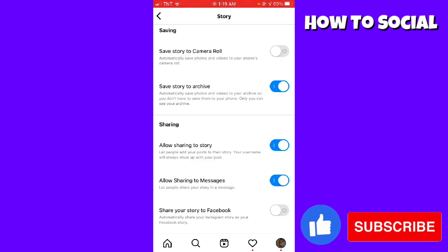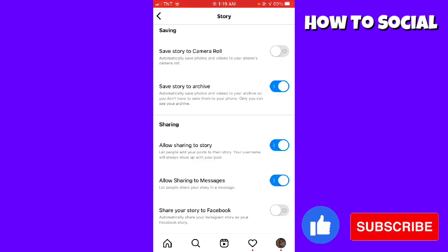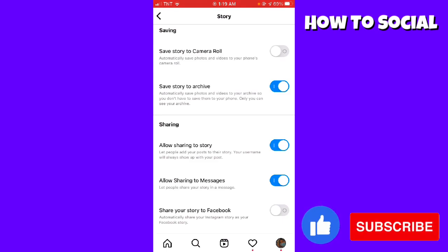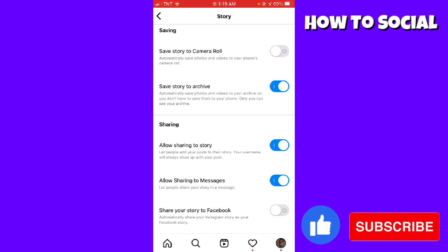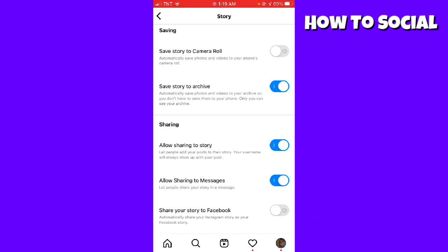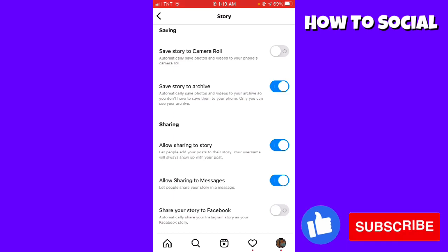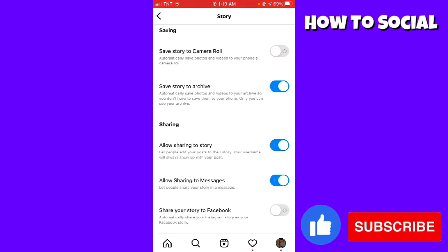That is how you do it. I hope this video helped you, and if it did, make sure to like, subscribe, and hit the bell notification so you won't miss a video. See you on the next one and have a great day.